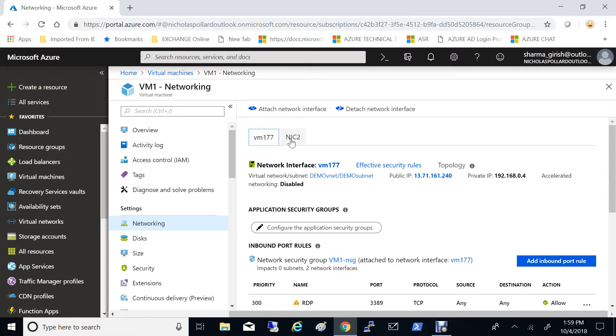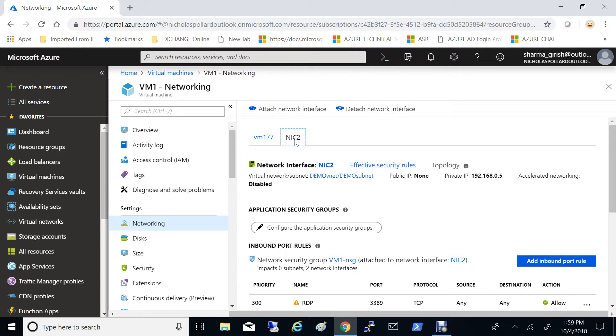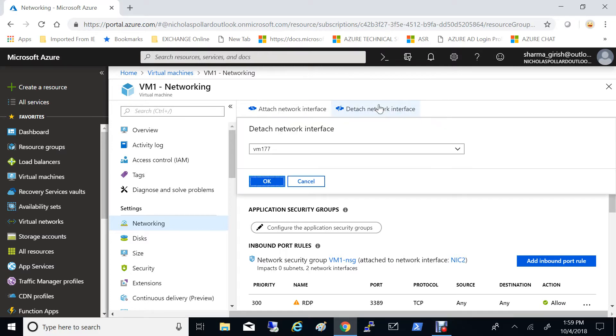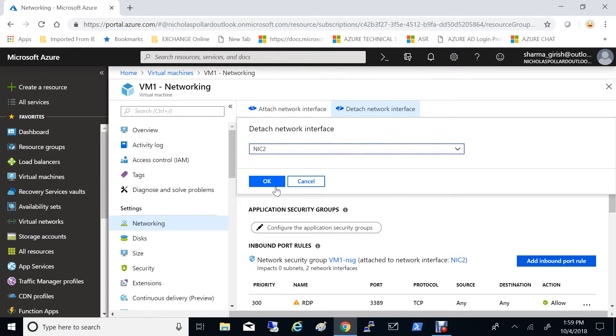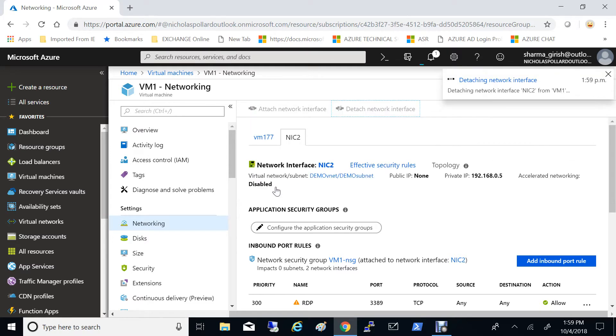What I want to do is I want to get rid of this NIC2. I no longer need this. So you can highlight NIC2 and go to detach network interface, and under this scroll and go to NIC2 and select OK.